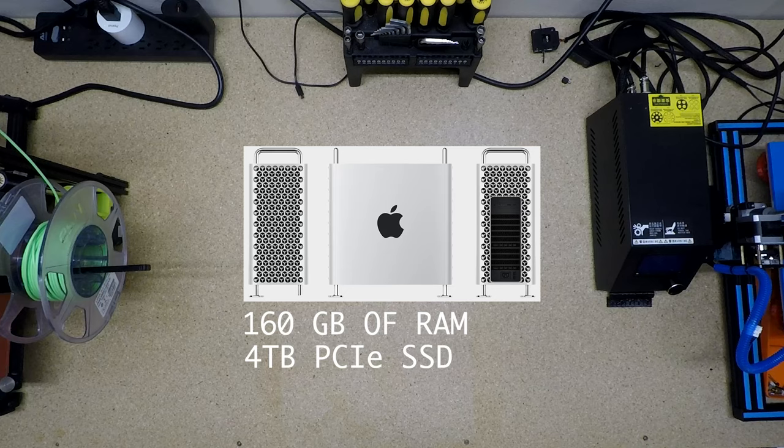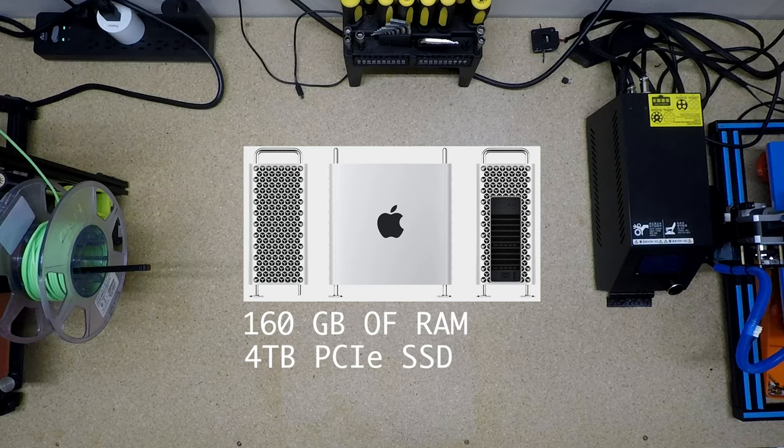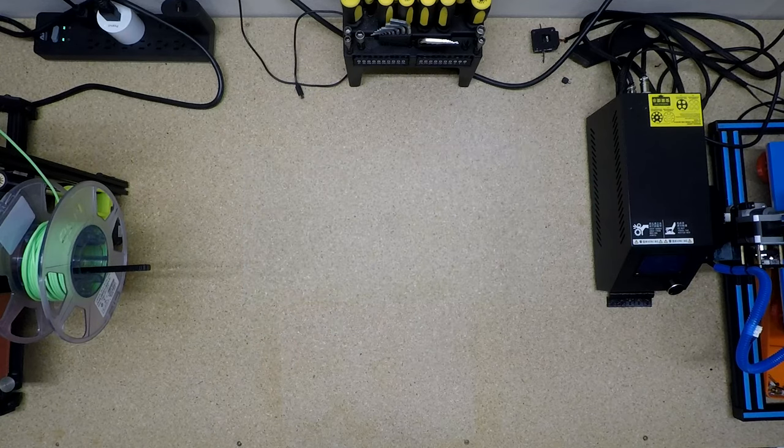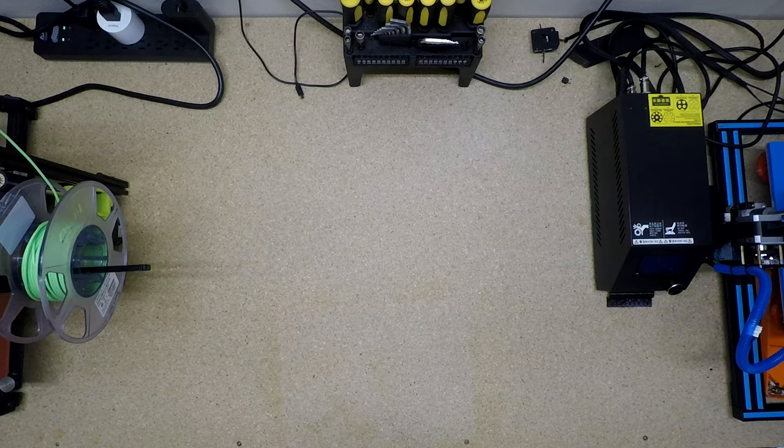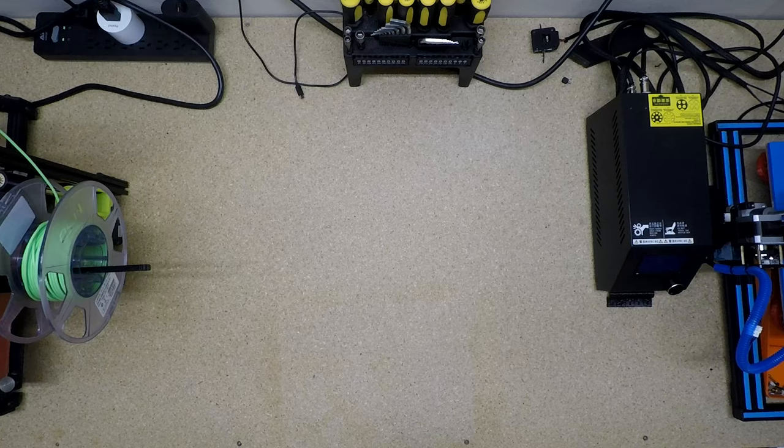And if we get lucky, possibly even install a PCIe NVMe Samsung drive and have it work. Cross your fingers. Because if we can get that to work, then we can go from 4K to 8K, which is not bad when you're working deep inside a computer.